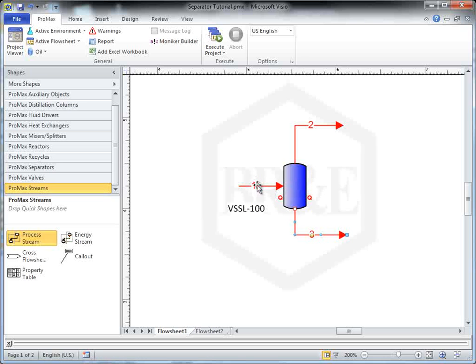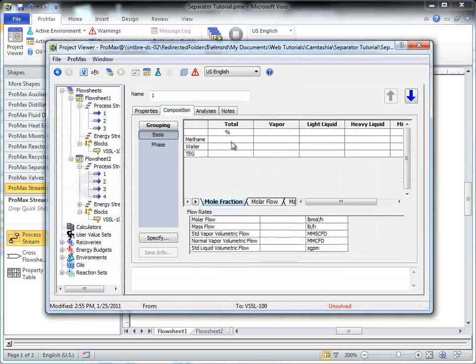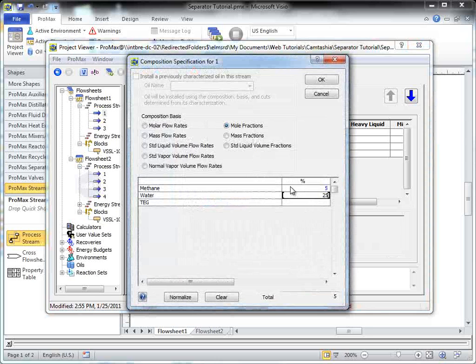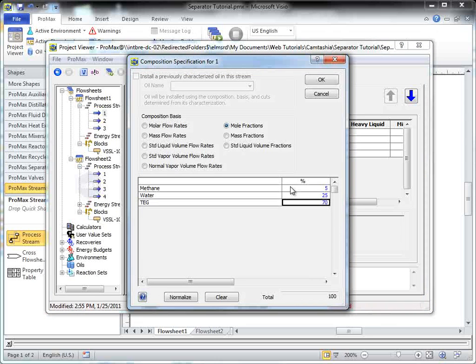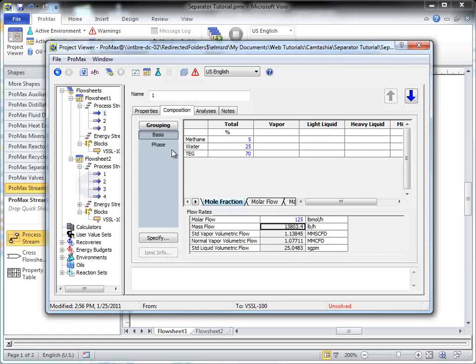At a minimum, the composition and the flow rate of the inlet stream must be specified. Here in this case, we will also specify the temperature in the inlet stream.